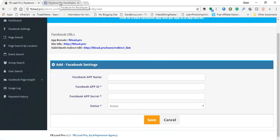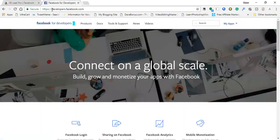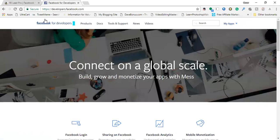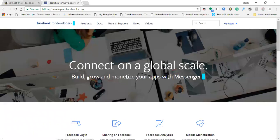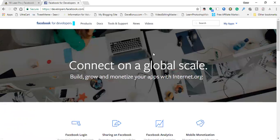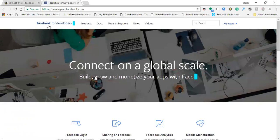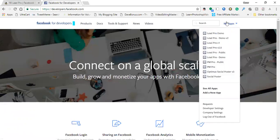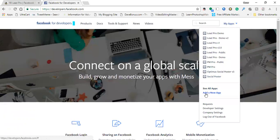What you do is go to developers.facebook.com. If you have not been here before, you're going to need to create a new account, link it with your Facebook account. It's totally free and it's pretty convenient. There might be some other apps that require it. Once you're here, once you're logged in on the top right, click on my apps and then click on add a new app.